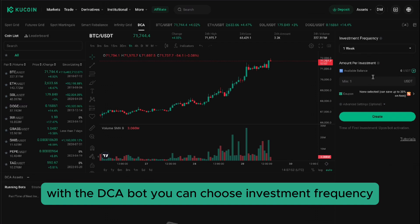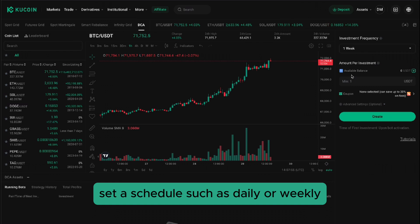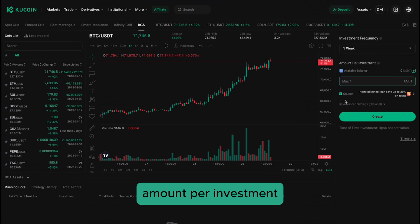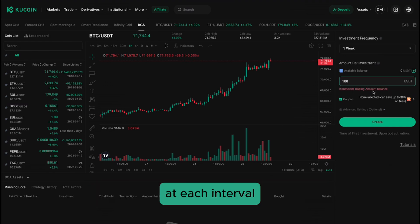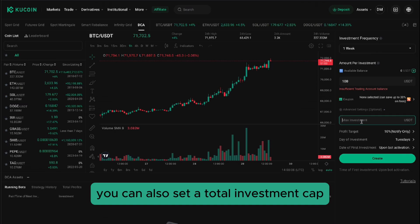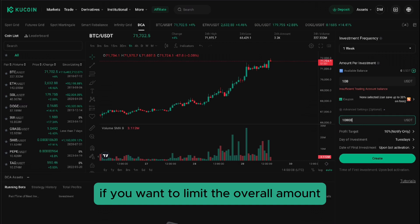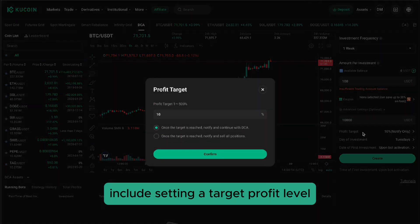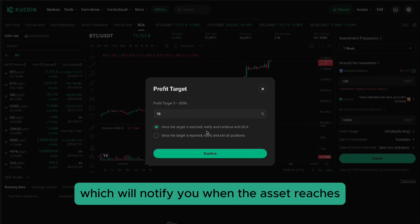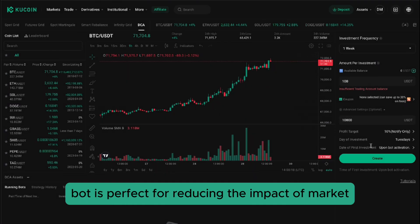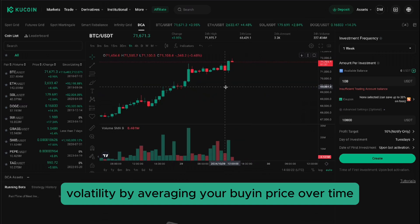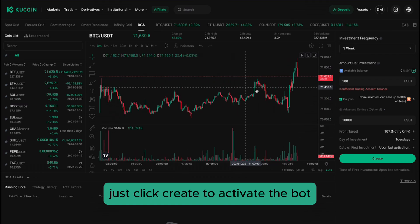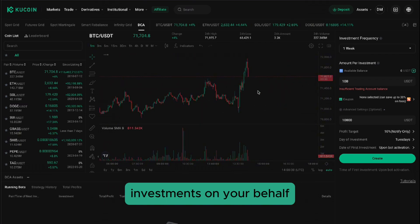With the DCA bot, you can choose investment frequency: set a schedule, such as daily or weekly, for the bot to purchase the selected cryptocurrency. Amount per investment: specify the amount that will be invested at each interval. You can also set a total investment cap if you want to limit the overall amount. Advanced settings: optional features include setting a target profit level, which will notify you when the asset reaches a desired profit. The DCA bot is perfect for reducing the impact of market volatility by averaging your buy-in price over time. Just click Create to activate the bot, and it will begin making regular investments on your behalf.